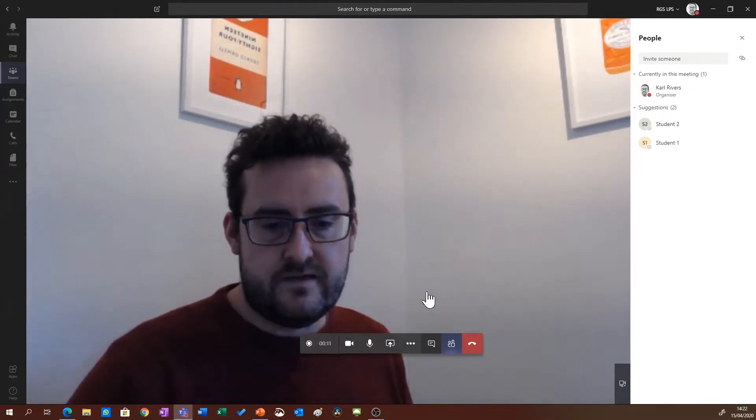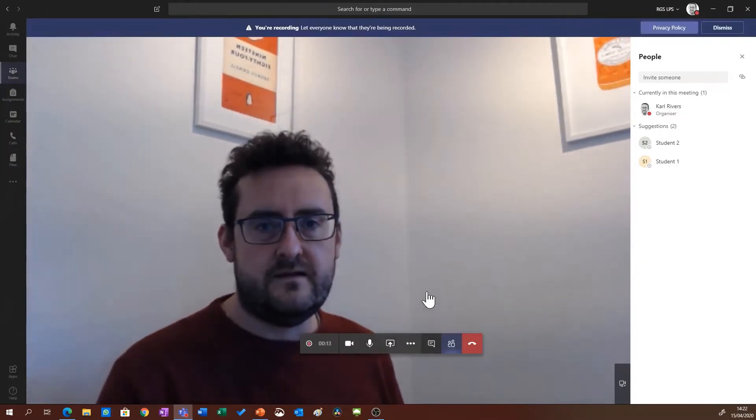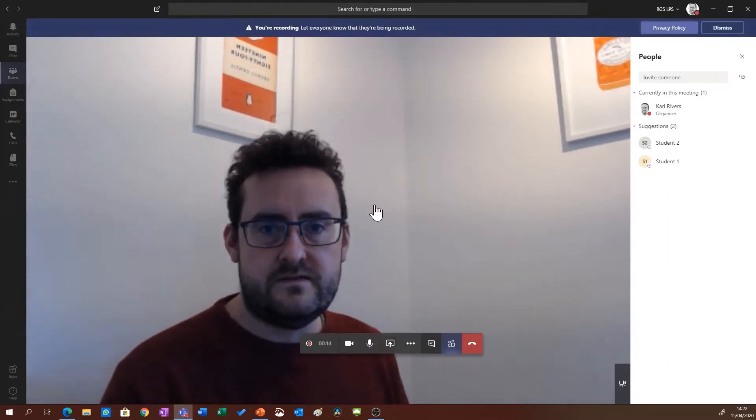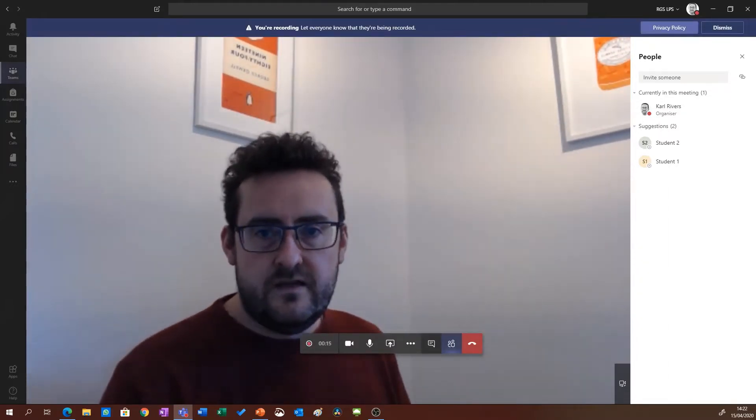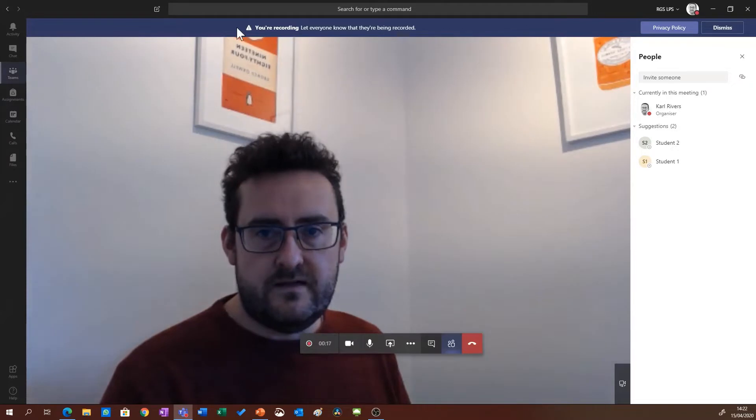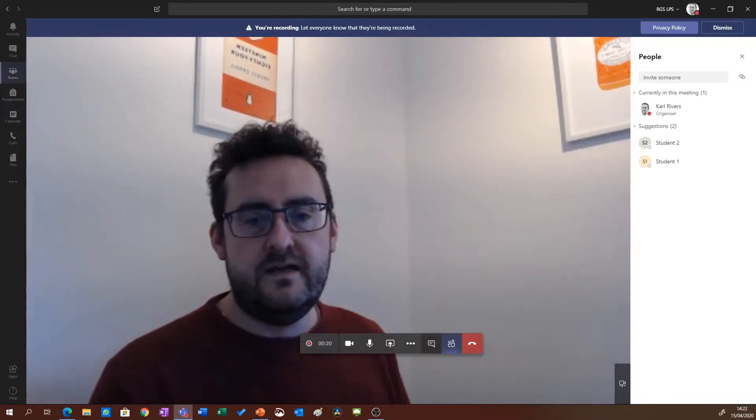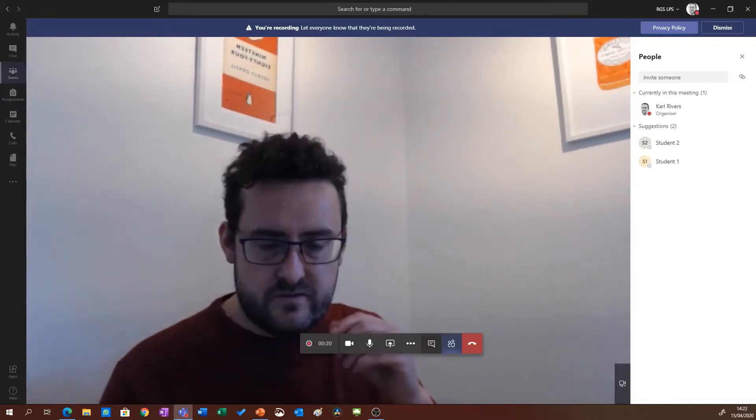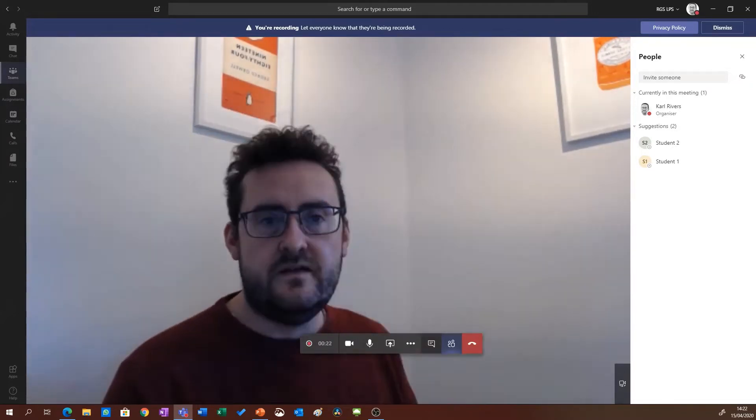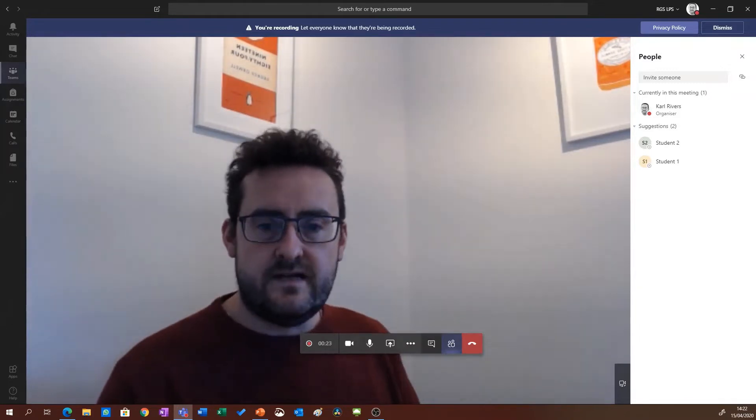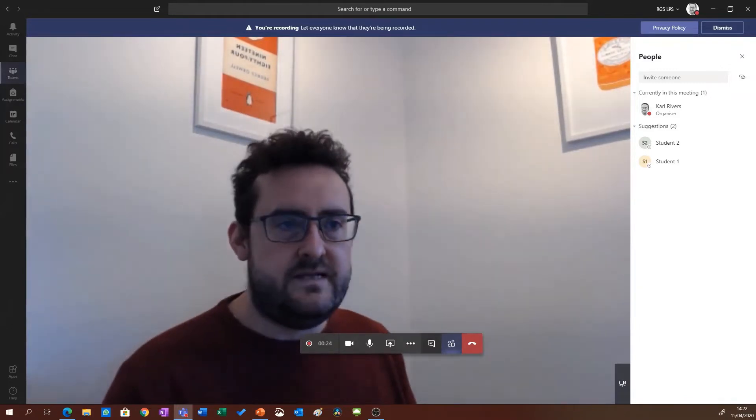That will start recording the meeting. You'll notice at the top you'll get a little notification to remind you that it's recording, and your students will also get a similar notification which will tell them that the meeting is being recorded.